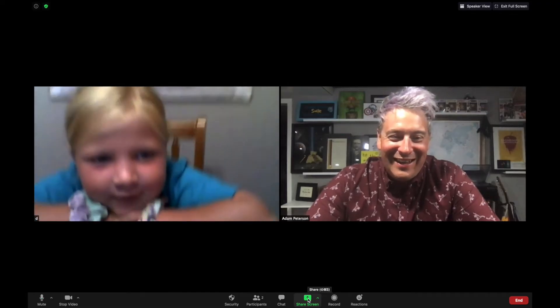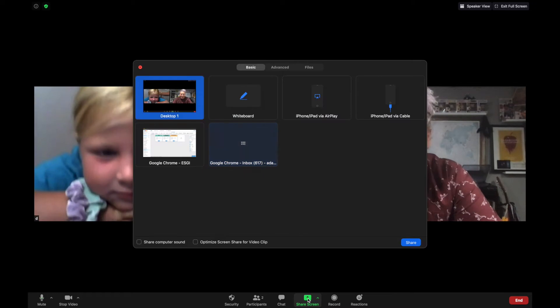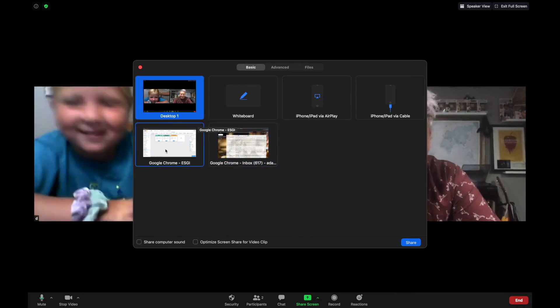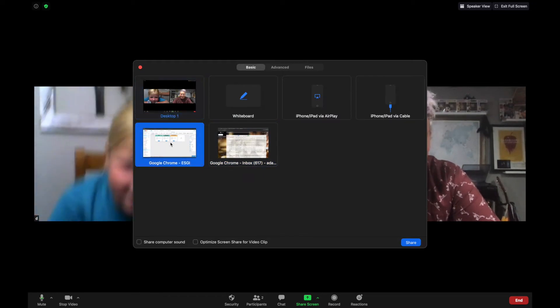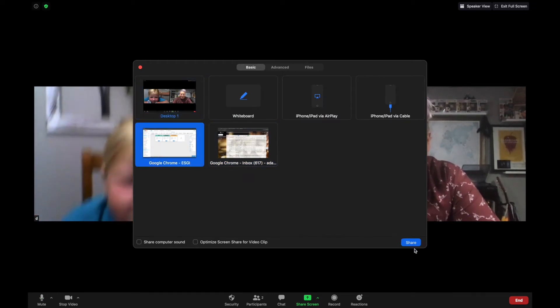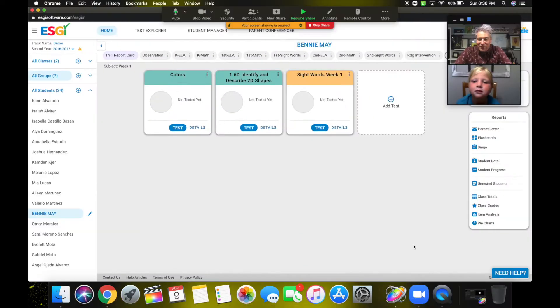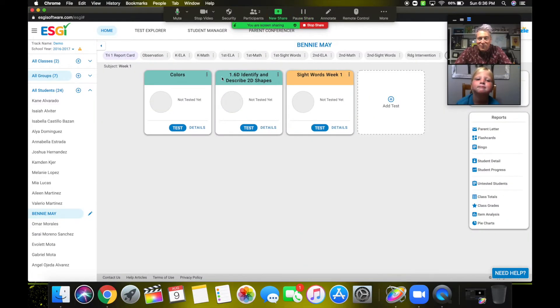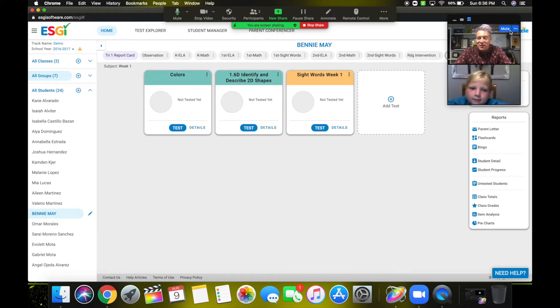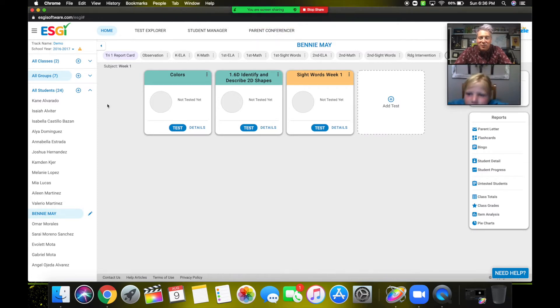As you can see here, I'm in a Zoom meeting with one of my students — you can do this in Google Meet as well. I'm going to share my screen, and I already have my ESGI account logged in with that student's name selected, so I can begin assessments with that student right away.